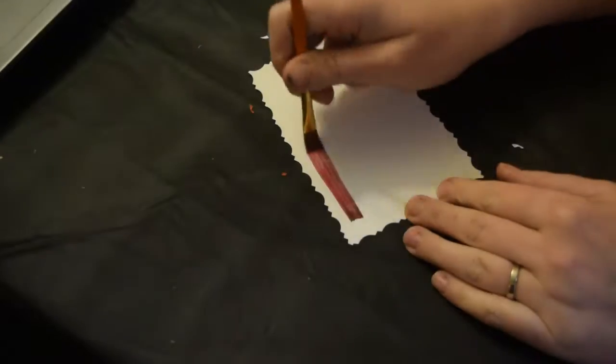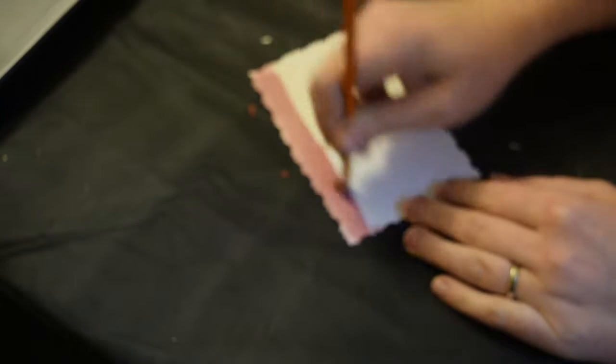Now I'm doing a double sided gradient of watercolor paint going from red to pink.